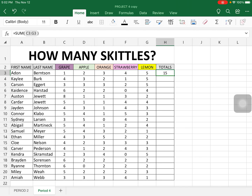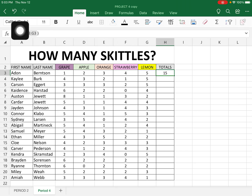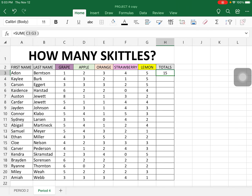So first of all, in order to use that, you have to have the correct formula. In cell H3, we have the formula SUM of the range C3 through G3, and that's what we want.